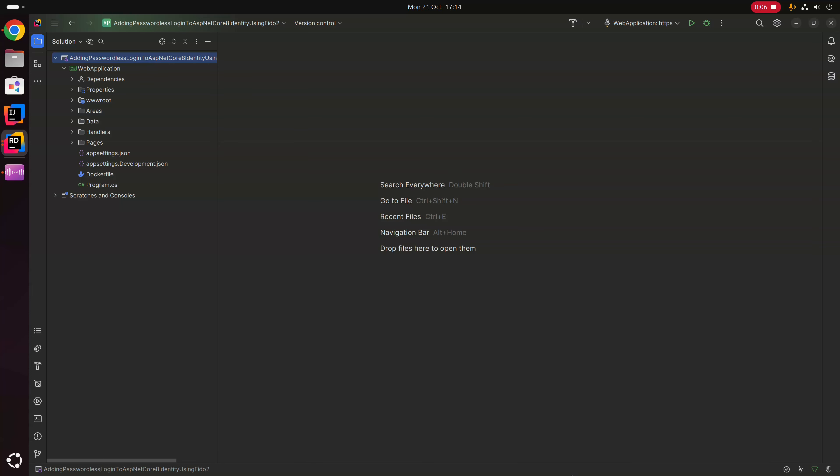Hello and welcome. In this video we're going to take a look at how we can add passwordless login to ASP.NET Core 8 Identity using FIDO2. I've gone ahead and created a solution with a web application project.